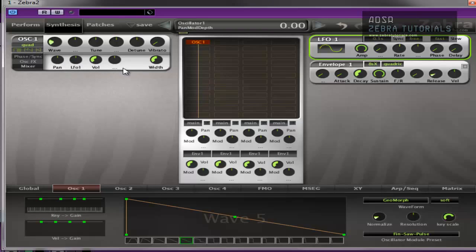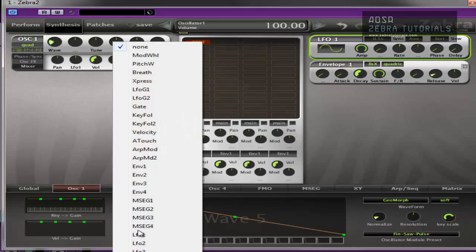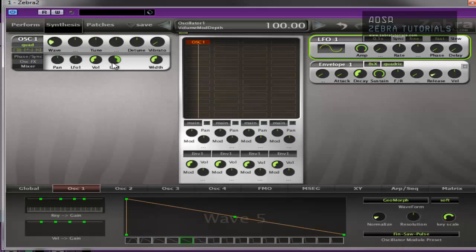Volume, as you would expect. Turn it up, turn it down. Modulate. And stereo width.